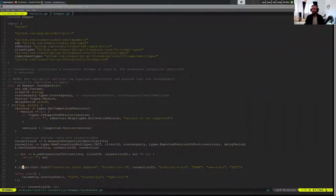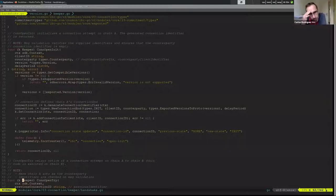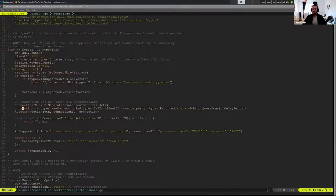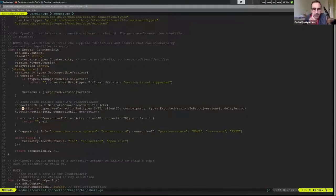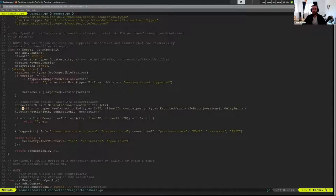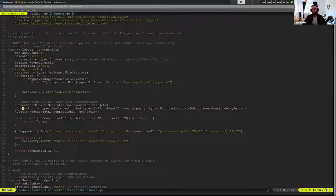Why do we need the counterparty here? Because we need to specify who we're actually trying to talk to. So on init, on Swampbay, the reason will make more sense when we look at the try step. But the reason is you need it for the try verification, because on the try verification we're not only verifying that the person we're talking to is correct — we're also verifying that the person they're trying to talk to is correct.